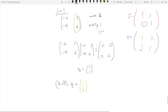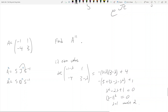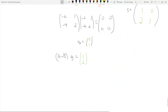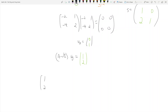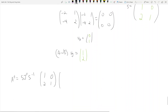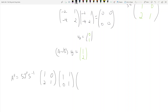Now we raise J to the 11th power. A to the 11th equals S·J^11·S^(-1). So this is the matrix S = [[1, 0], [2, 1]], times J = [[1, 1], [0, 1]] to the 11th, times S^(-1), which using the 2x2 inverse trick gives [[1, 0], [negative 2, 1]].